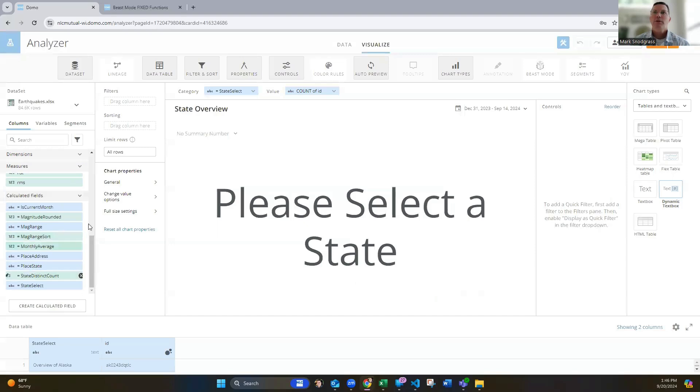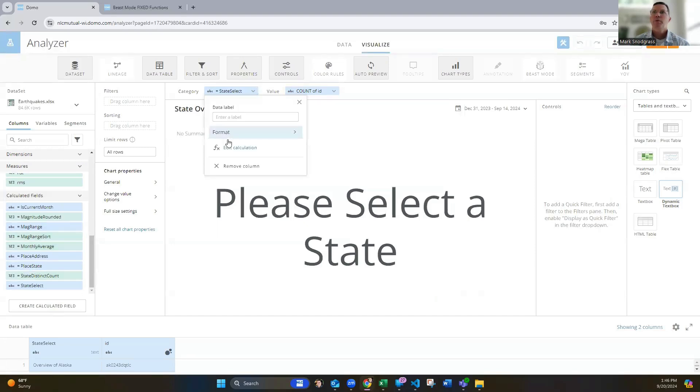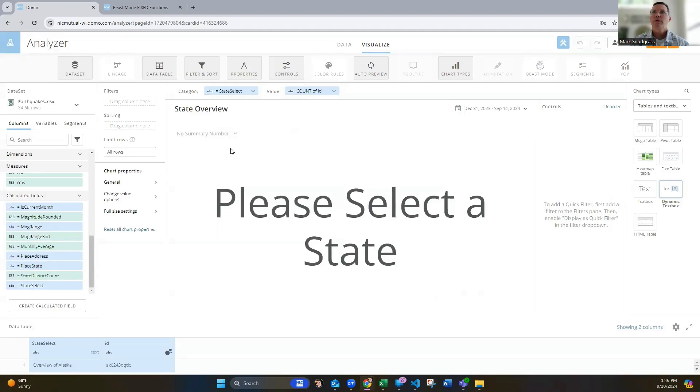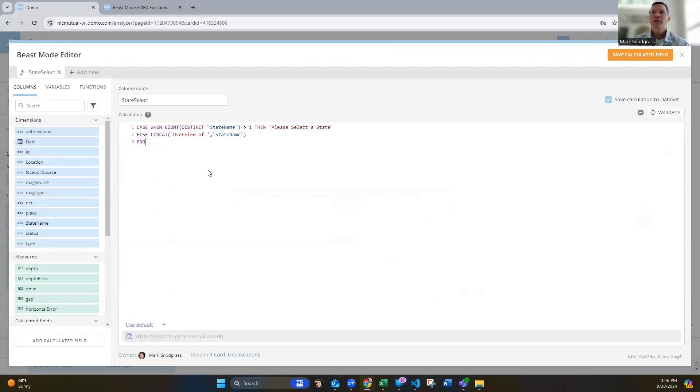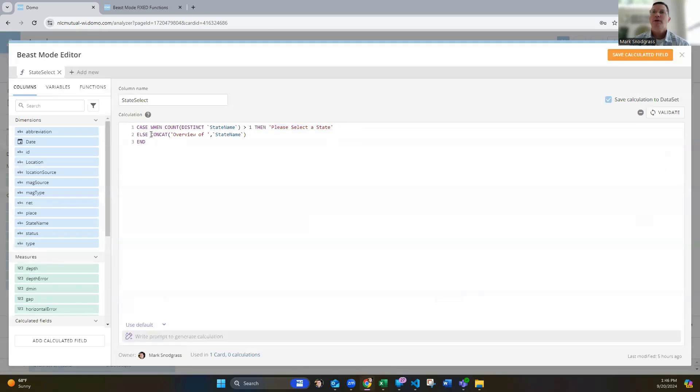But if we look at this state select, we can click on this. What I'm doing is checking for how many states are visible to Domo at that point to that card right now. And when it's unfiltered, the count of that would be 40 or 50 or however many are in my state filter list. And so when I see that count of being greater than one, then I render the text, please select a state. Otherwise, I'm going to do a concat, and I'm going to say overview of that state selected.